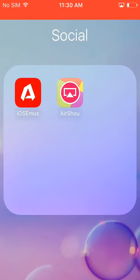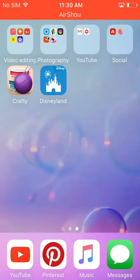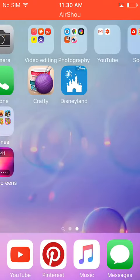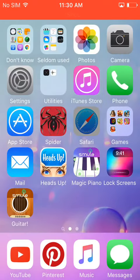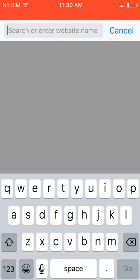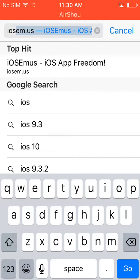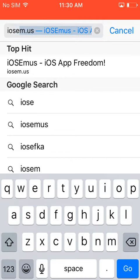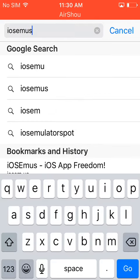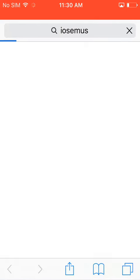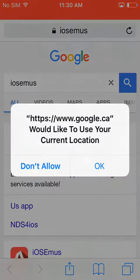Use whatever you want to use, I use AirShow. So pretty much just go to Safari, then type in I-O-S-E, see right here it's popping up, M-U-S, and then press go.